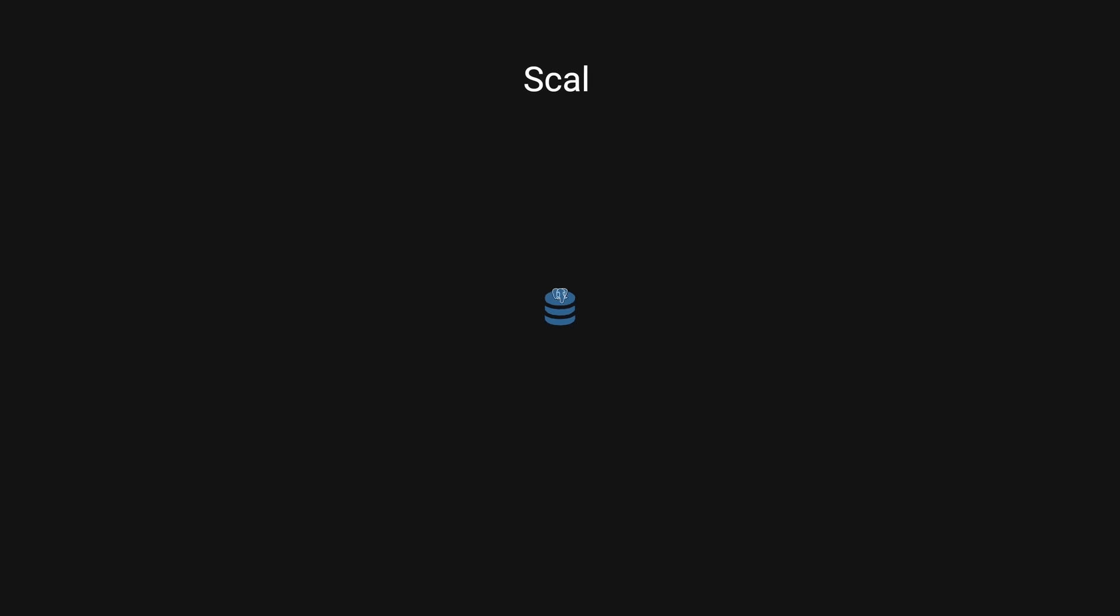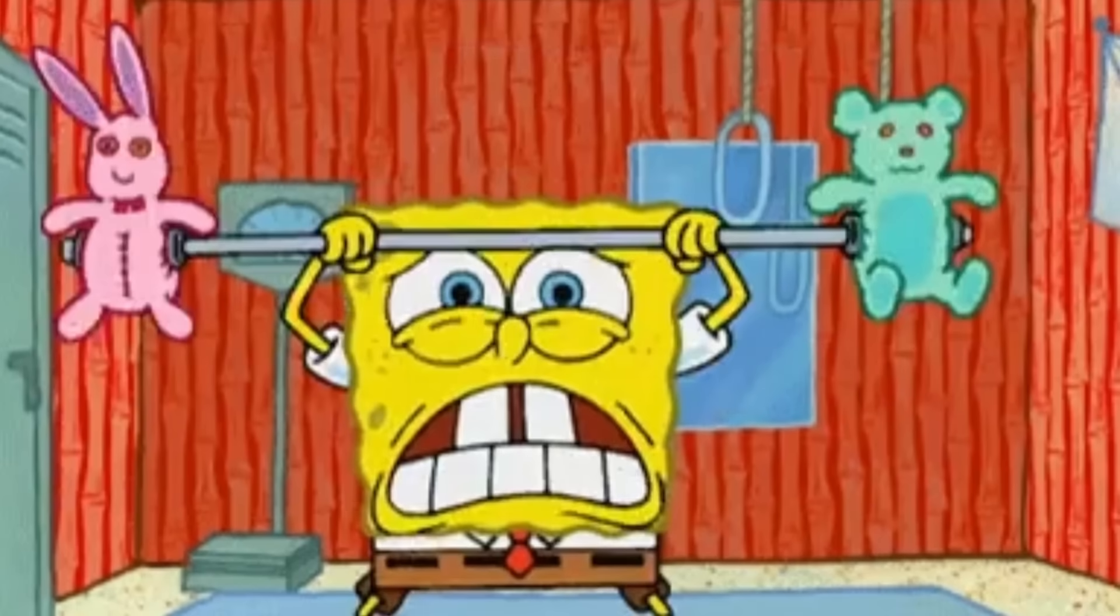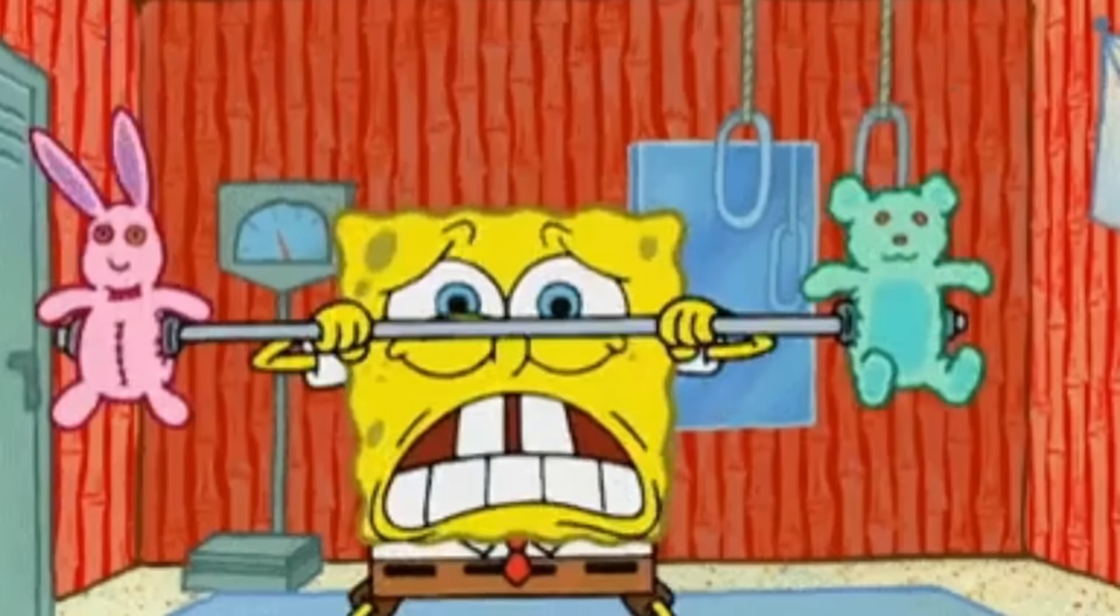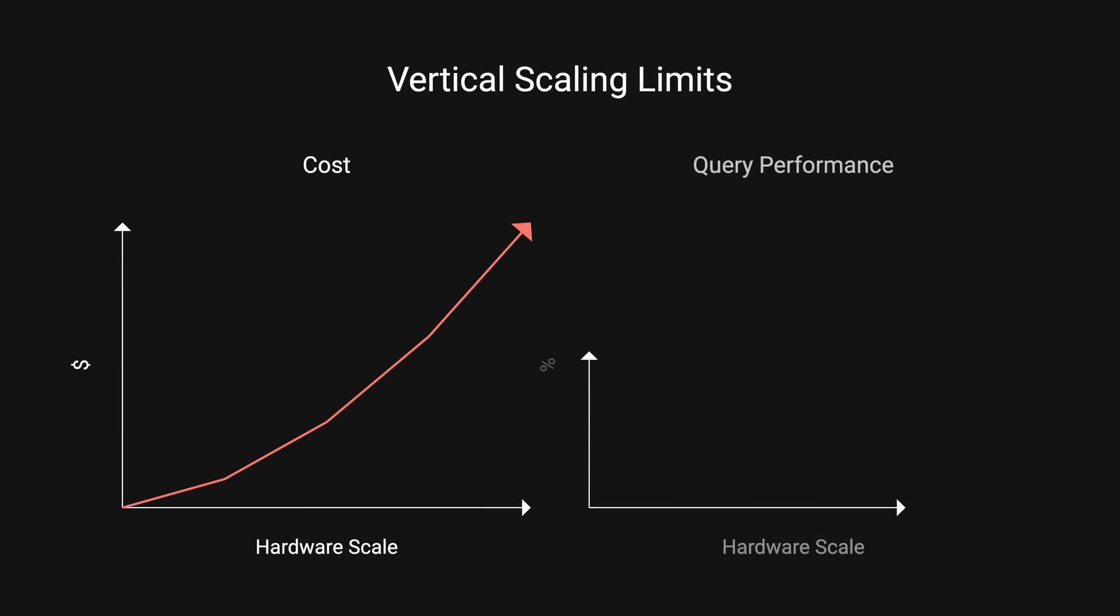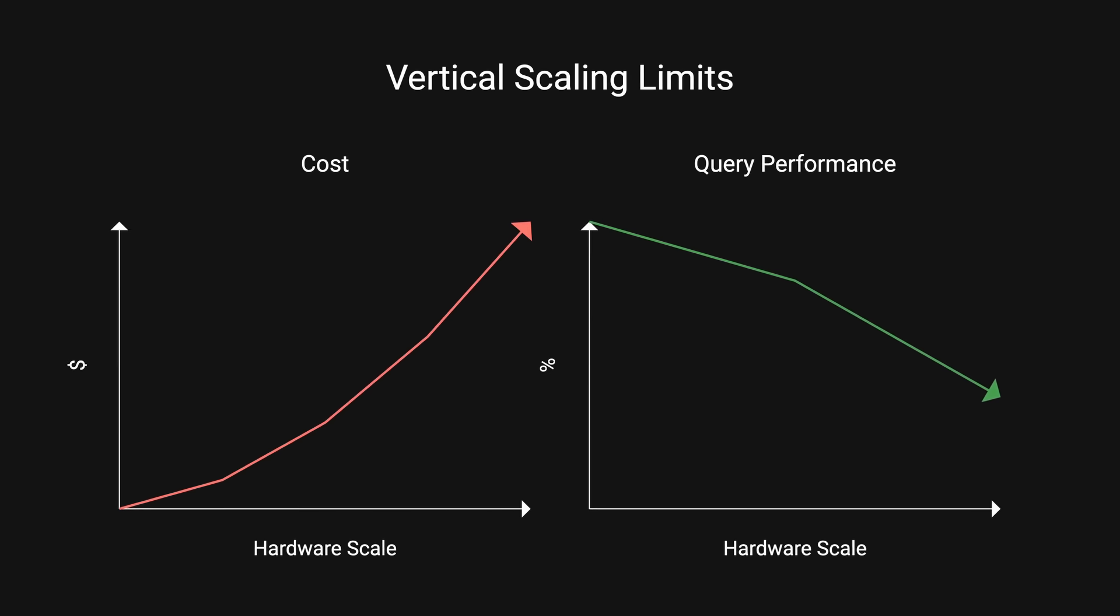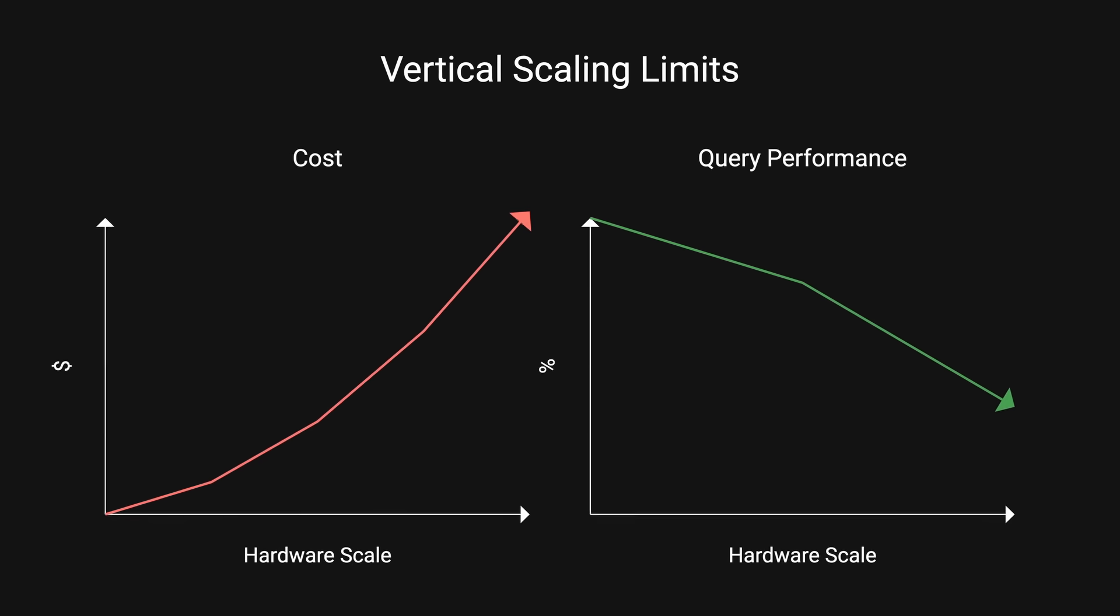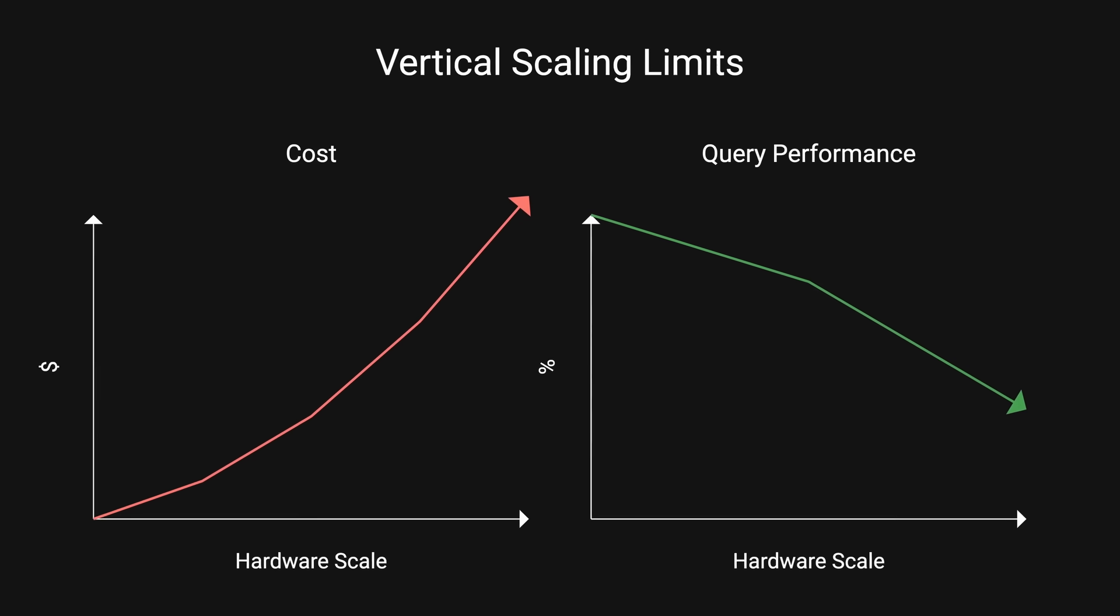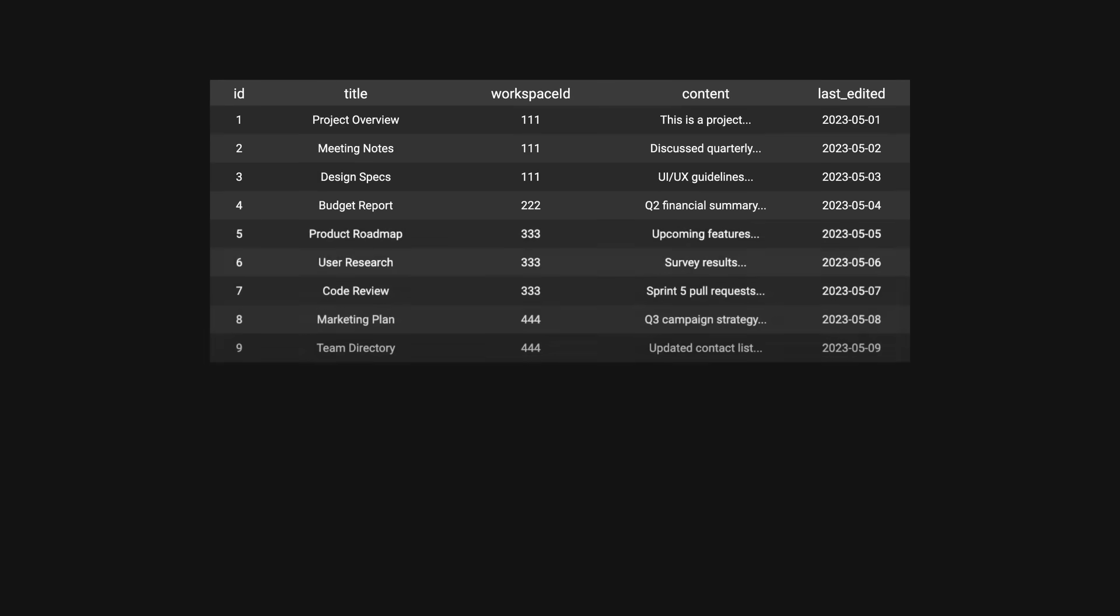The first instinct might be to beef up their Postgres database, like me trying to get big at the gym, but there are physical limits to how much you can scale a single machine before costs increase exponentially. Moreover, query performance and maintenance processes often degrade well before reaching hardware limits. What did they try next? Yep, you guessed it.